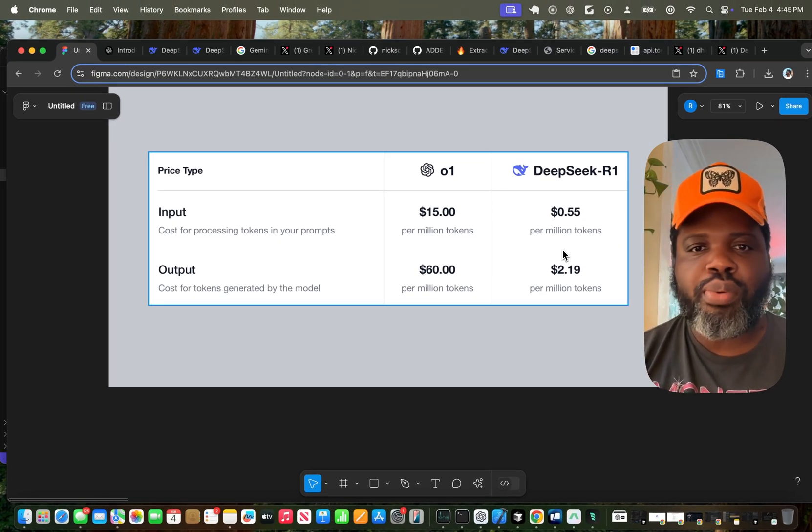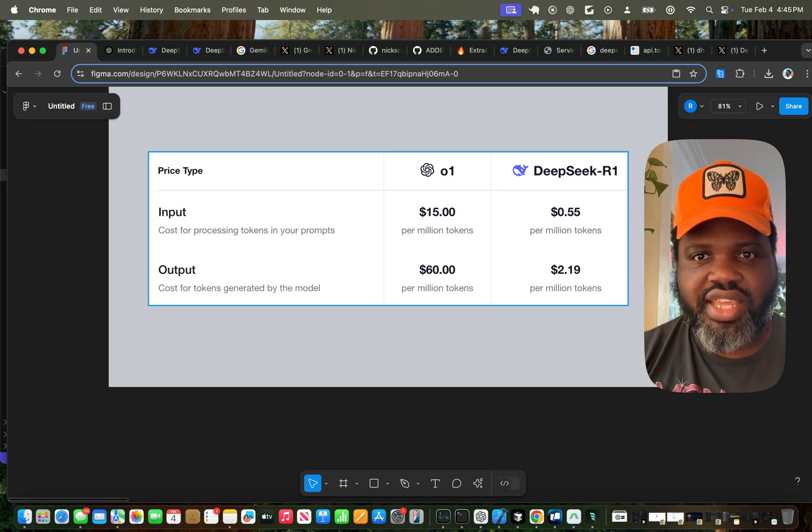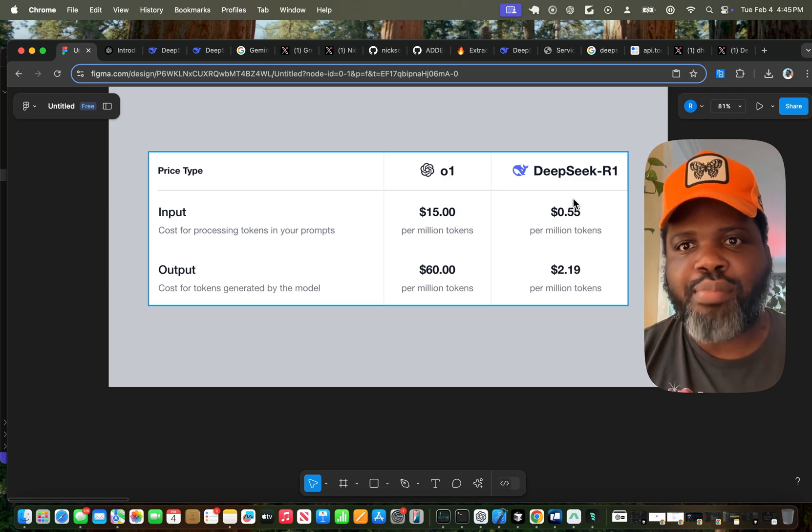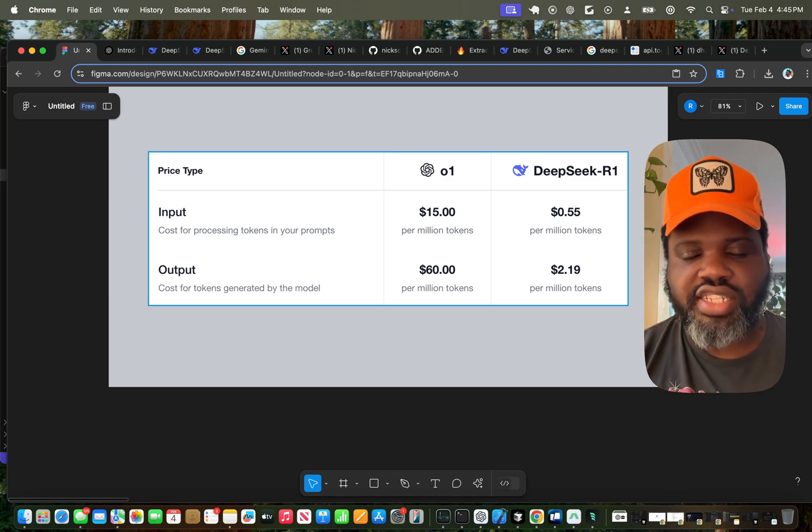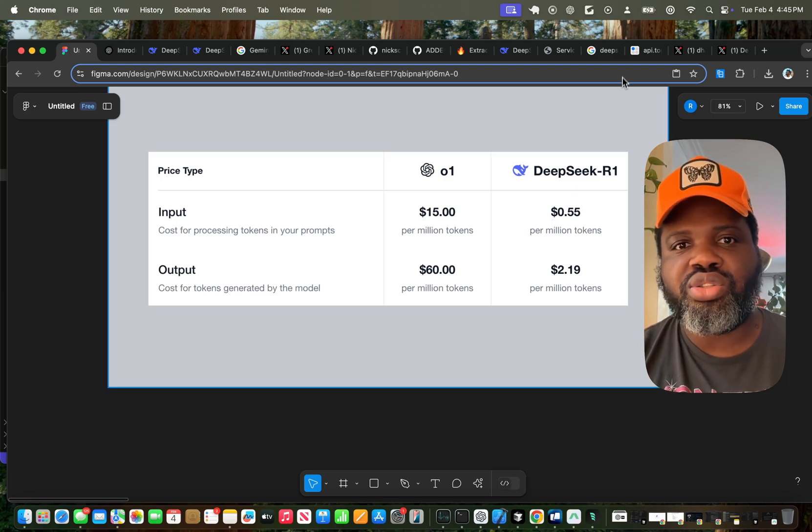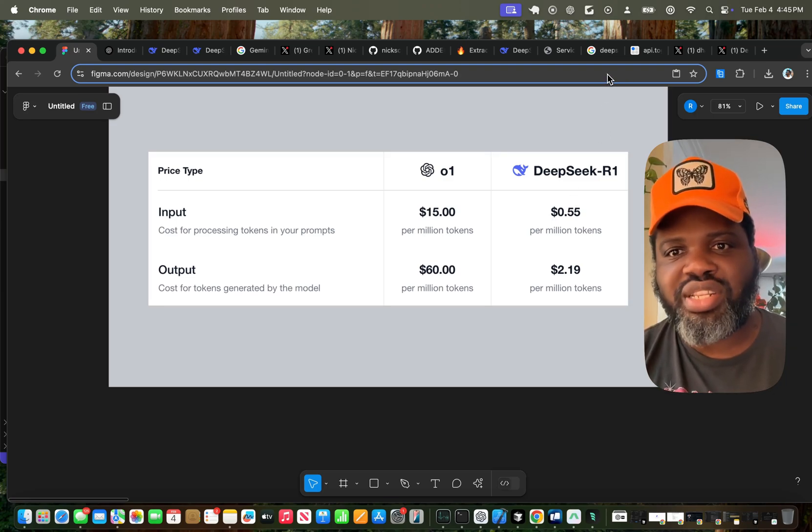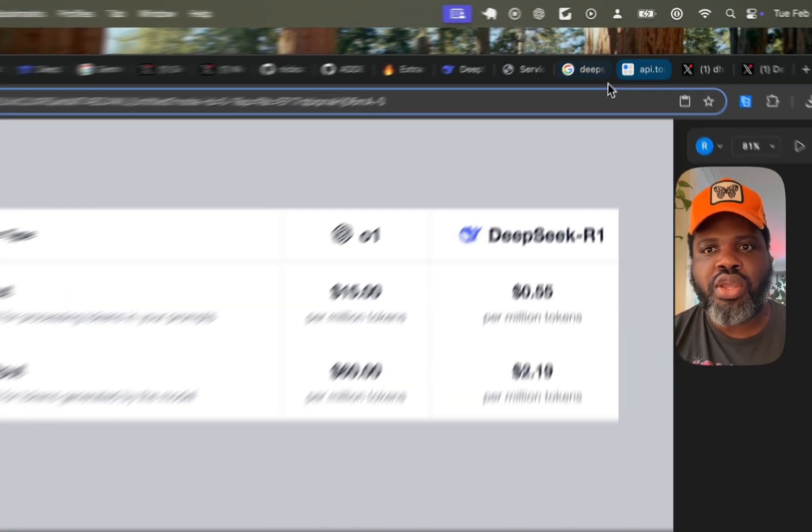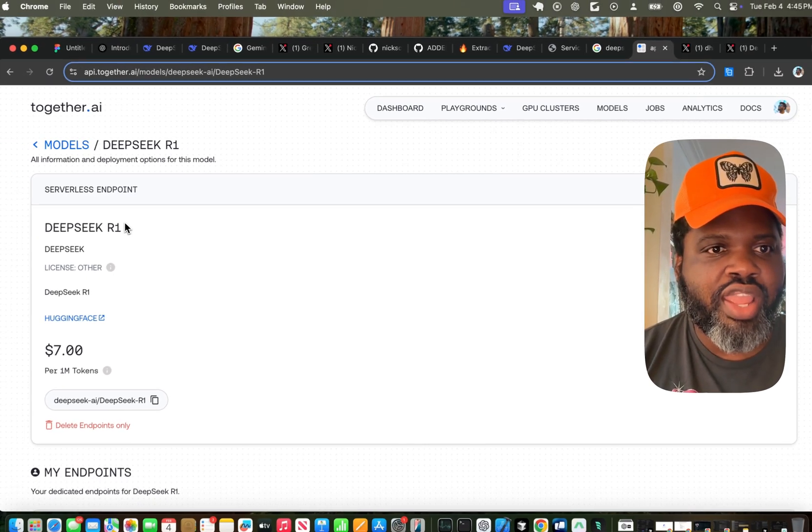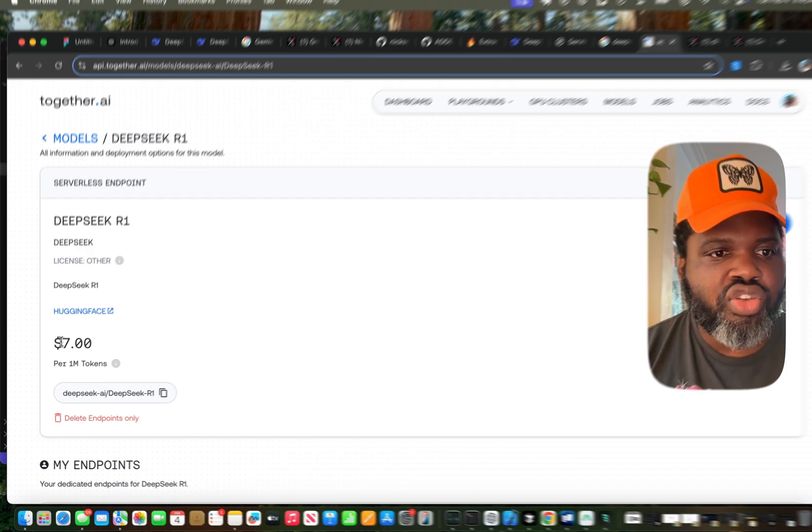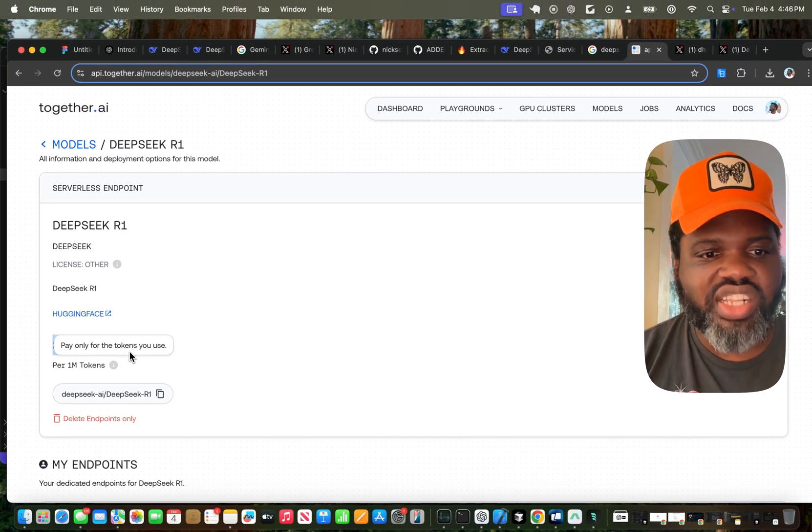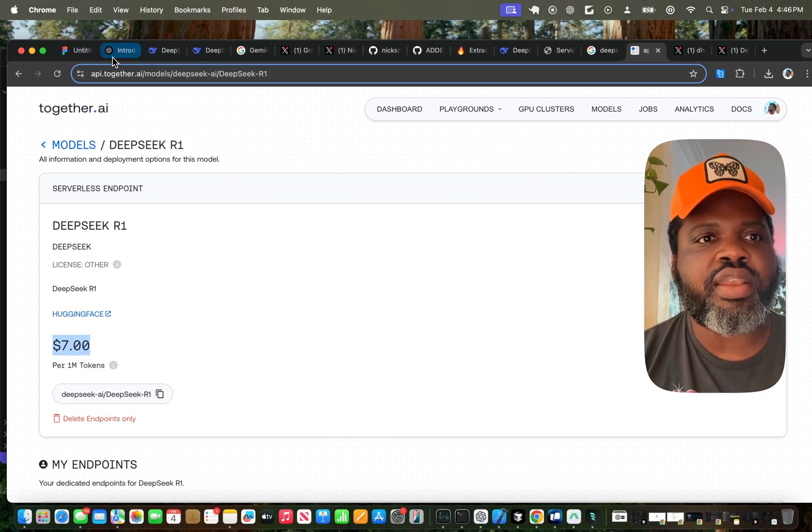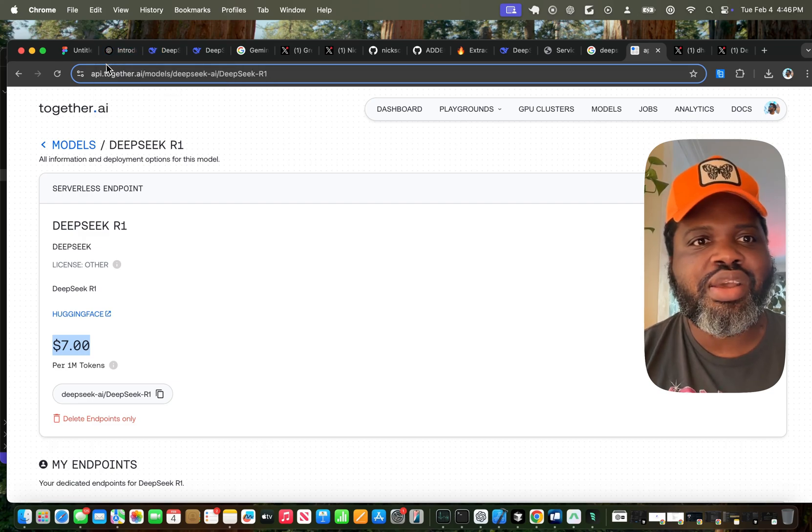And there's been a couple companies like Perfact City or Together AI that implemented DeepSeq without the Chinese censorship. But the thing is, those applications are often more expensive. For example, if you're using Together AI DeepSeq R1, you're paying about $7 per million token, which is substantially more expensive than the original price of DeepSeq.